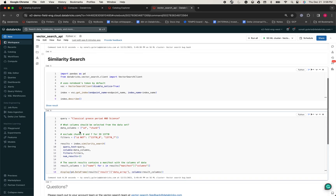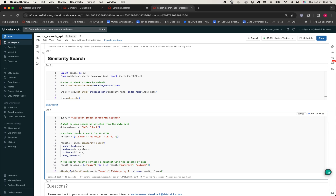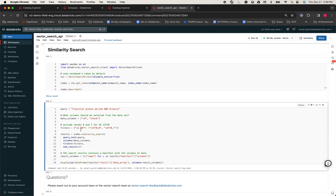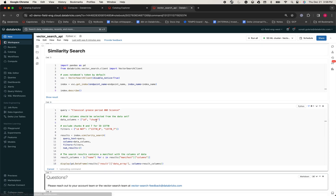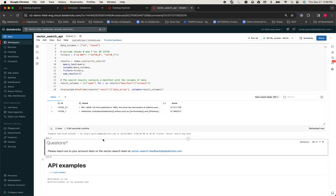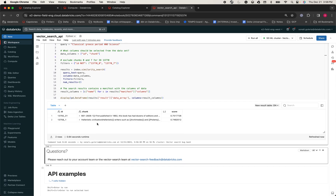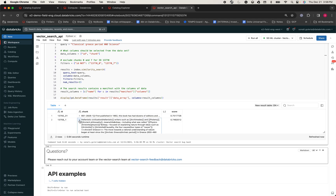Now let's quickly run a similarity search query. Let's see if this can give us information about the classical Greece period and science. There you go — it returned two results. That was fast. These results have a similarity score of around 75%.